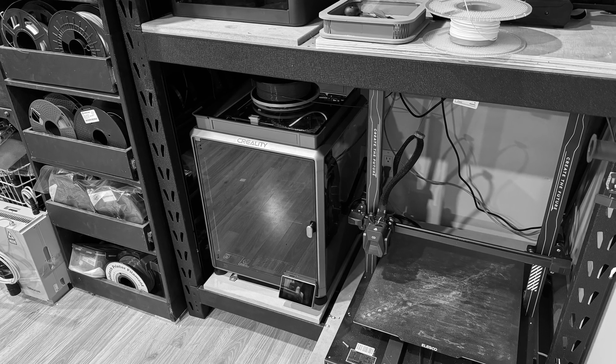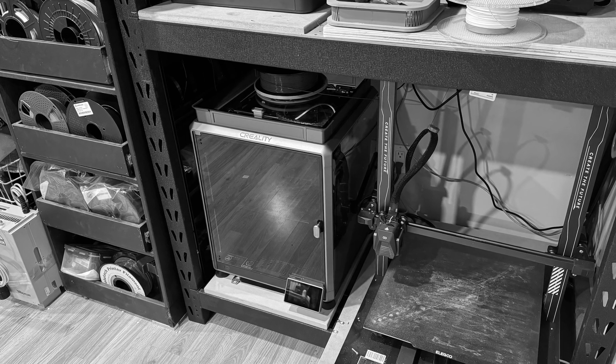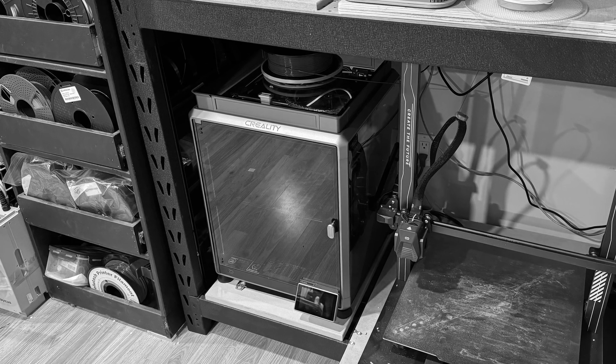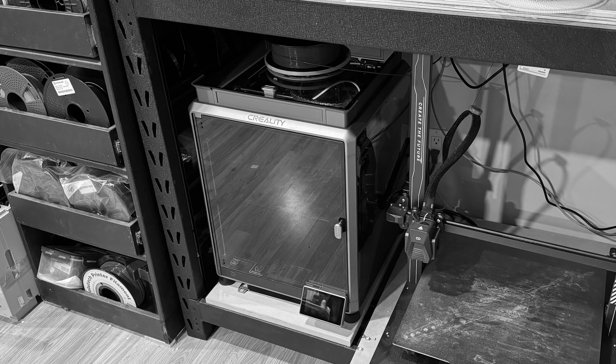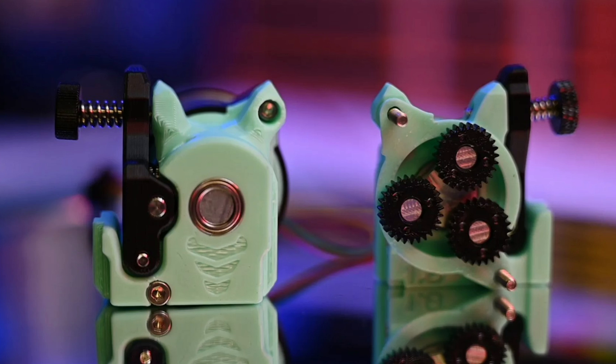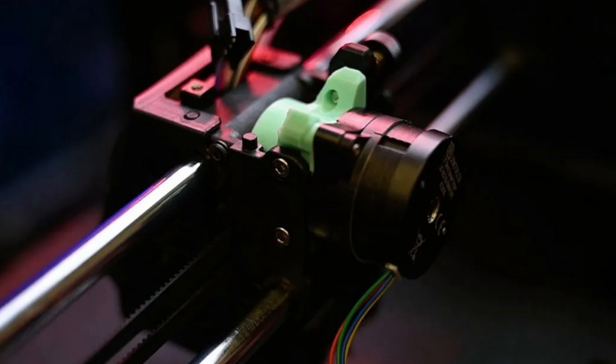My K1 Max ended up sitting on the sidelines for quite a while. Then I came across an upgrade that caught my attention, an extruder called Cyclops by Devil Design. People were saying great things about it, so I thought I'd give it a try.